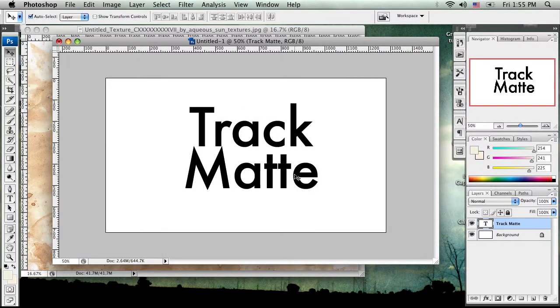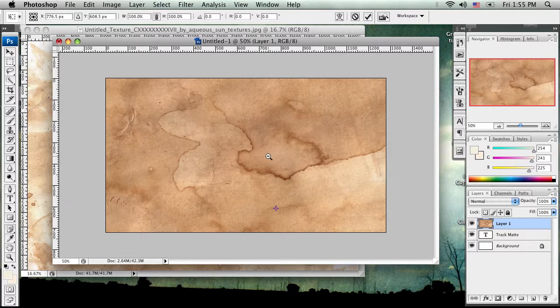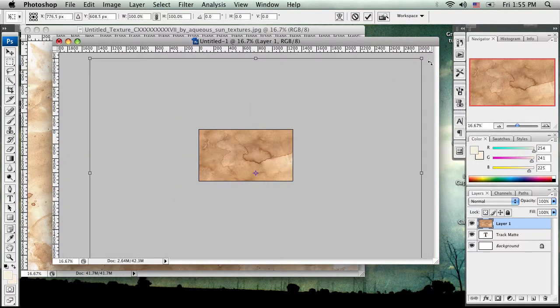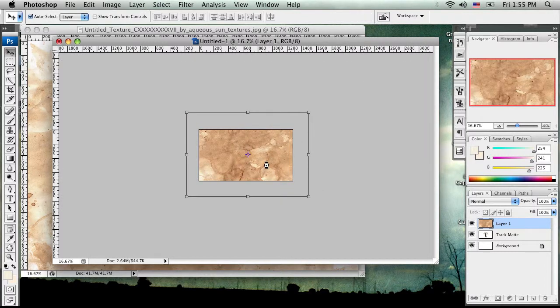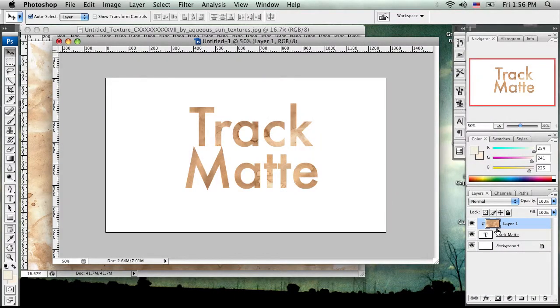Now let's jump over to Photoshop. Inside Photoshop, we have track mat text again. We're going to take that same texture and drag it into the composition. I'll do Command or Control T for free transform to scale it down just a little bit. Now, your first thought would be to Alt or Option click between the layers, thinking that's a track mat — but it's not. It's actually an alpha mat: it uses the alpha channel from your text to set what's visible, which looks nice but is not true transparency.